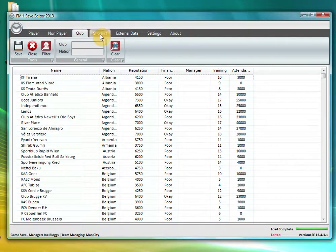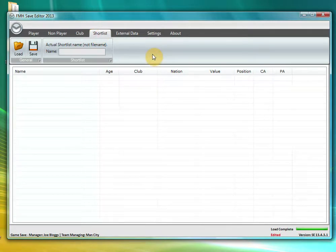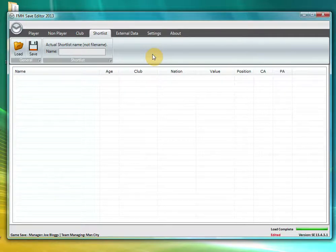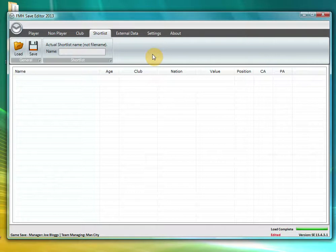A couple of the newer tabs in this version is the shortlist tab. What this allows you to do, you can either load a shortlist that you have created within the actual handheld app, load it up and have a look at the players which you are interested in and see if they meet your expectations. Another feature is you can actually add players from the editor into a shortlist and export it out which I will go through later.